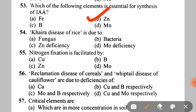Next: Khaira disease of rice is due to A. Fungus, B. Bacteria, C. Zn deficiency, D. Molybdenum deficiency. The correct answer is C — Zn (Zinc) deficiency. Next: nitrogen fixation is facilitated by A. Copper, B. Boron, C. Zinc, D. Molybdenum. The correct answer is D — Molybdenum.